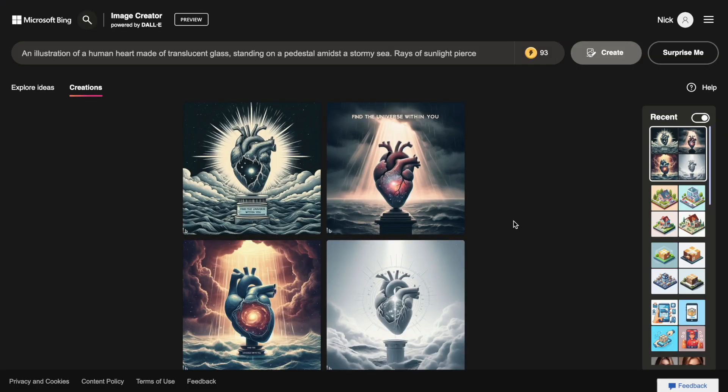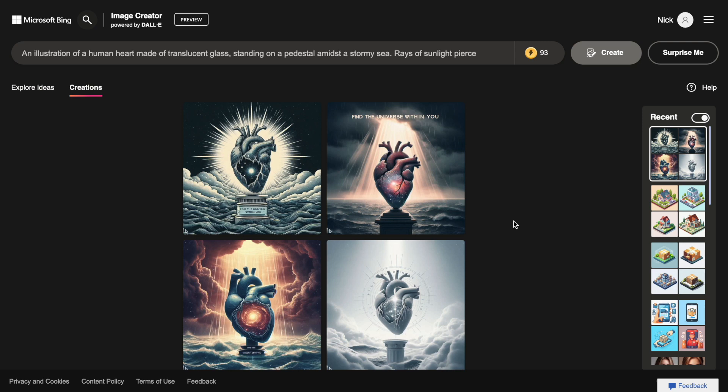You might wonder why we should use DALI 3 when we already have powerful tools like MidJourney and StableDiffusion. There are two main reasons for that. First, DALI 3 is free to use. You don't need to pay any money to access the tool. Bing offers daily credits,